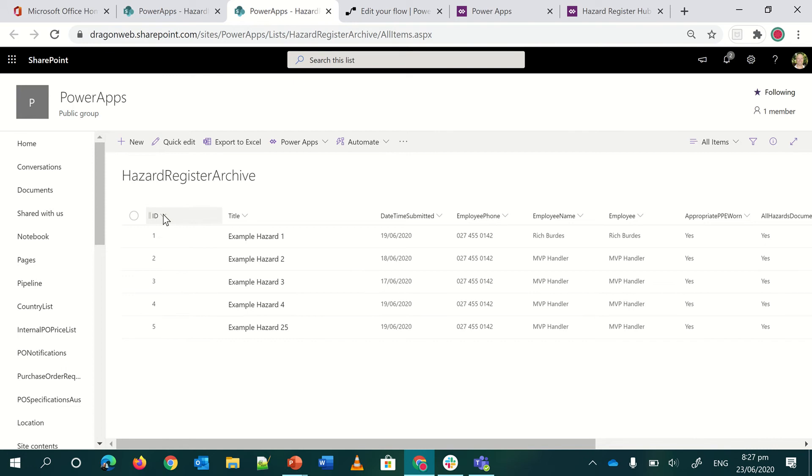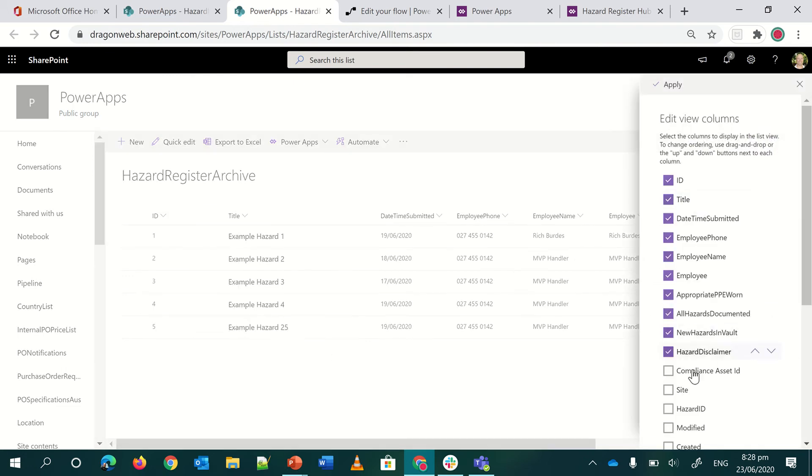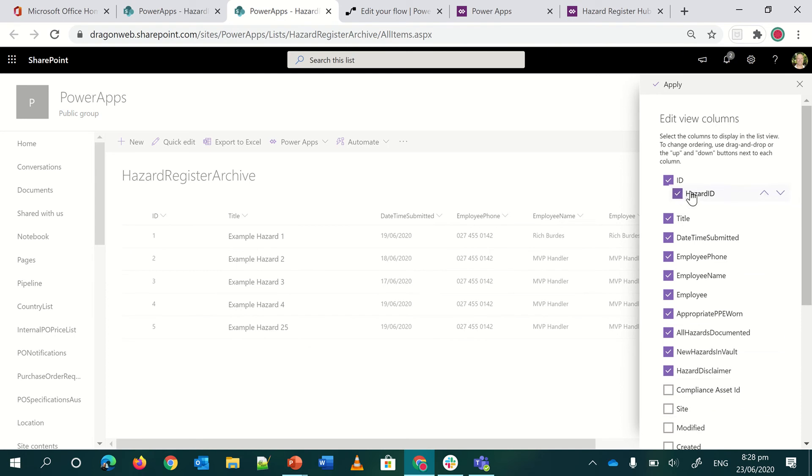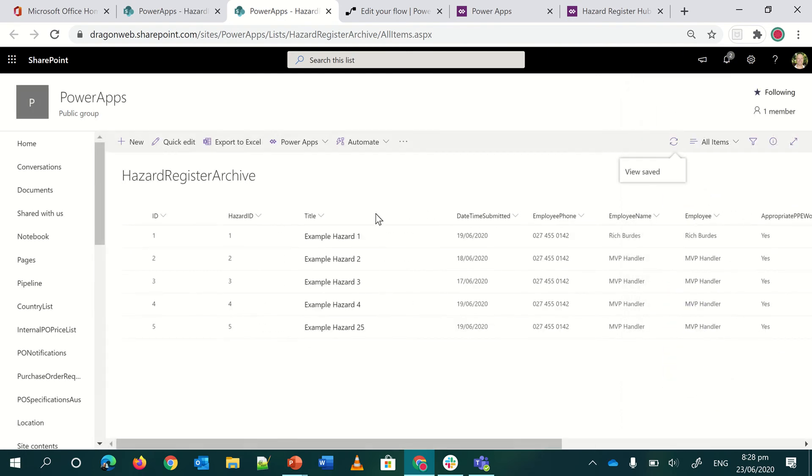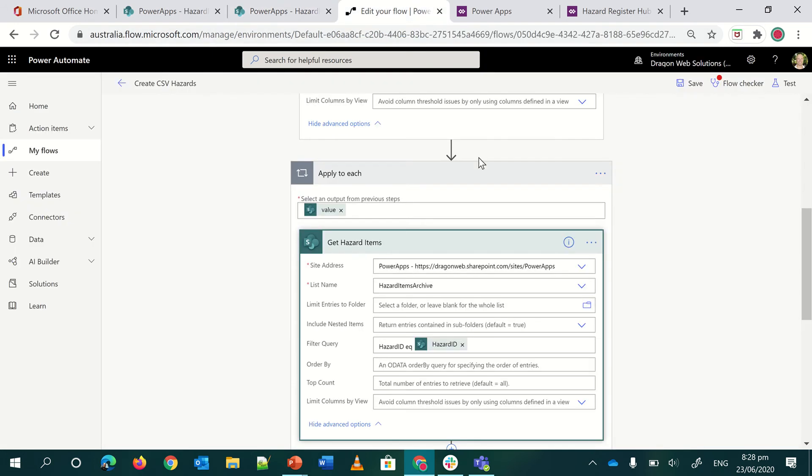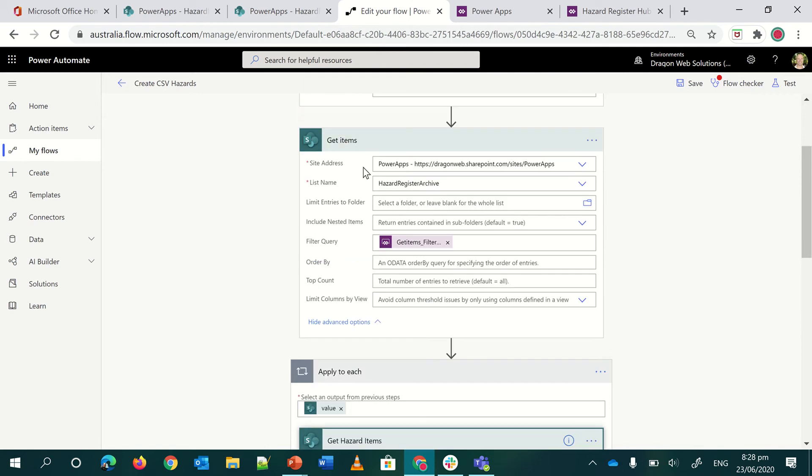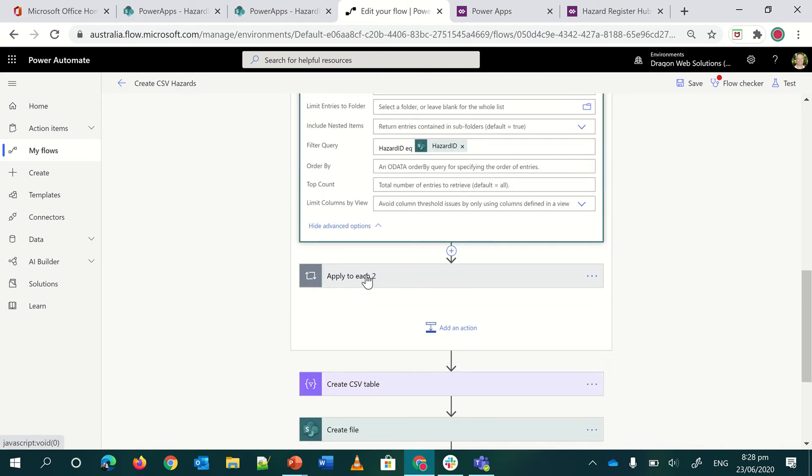Because in my hazard item, I have a hazard ID here. And I've also got a column here, which is called hazard ID, which is somewhere, which I've probably hidden, but it is essentially the ID that exists here in the archive. The IDs could be different if I go on doing it. If this is an archive and I copy files in from the main register into the archive, the ID of the SharePoint list item might be different to the actual hazard ID.